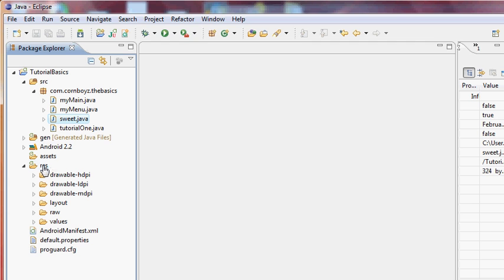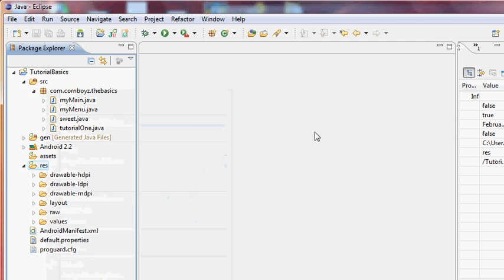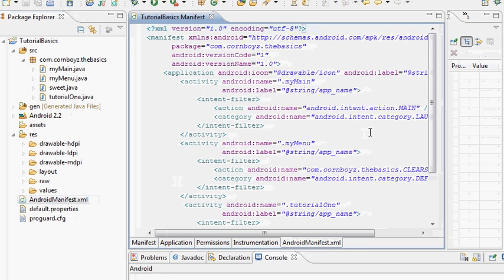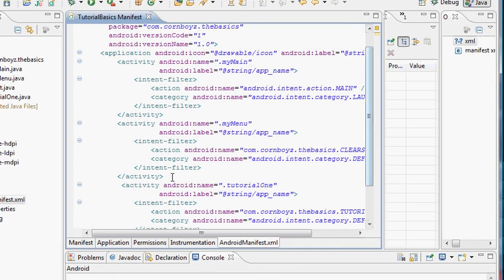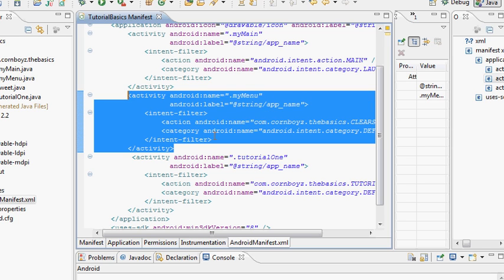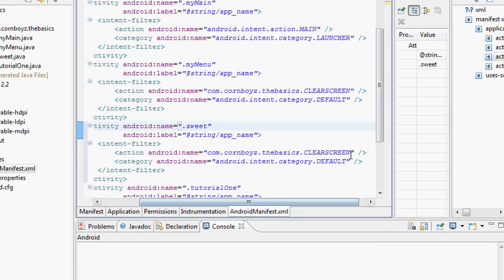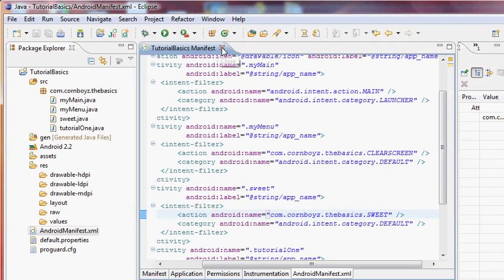We also want to set up the AndroidManifest XML so it actually recognizes the new activity. I'm going to copy and paste one of the existing activities that isn't the launcher and set up our Sweet activity, changing the name to uppercase 'Sweet'.